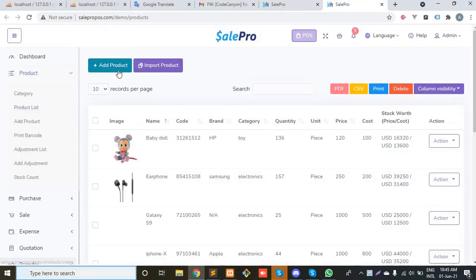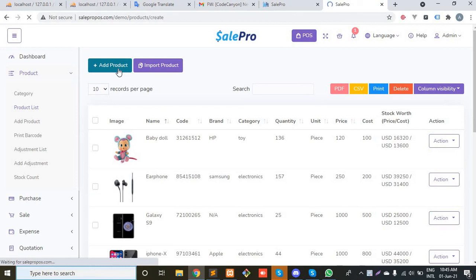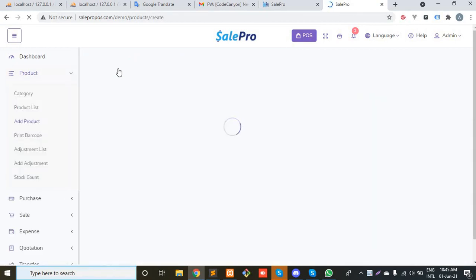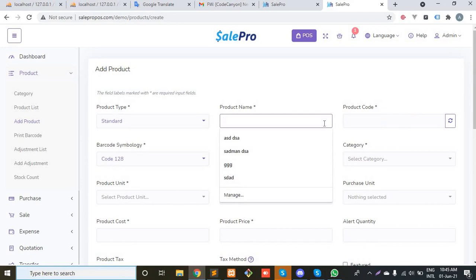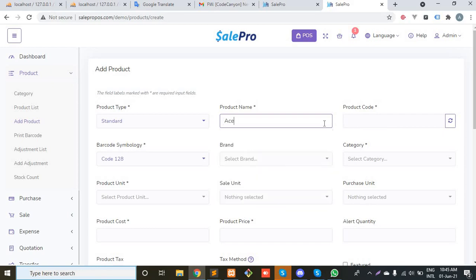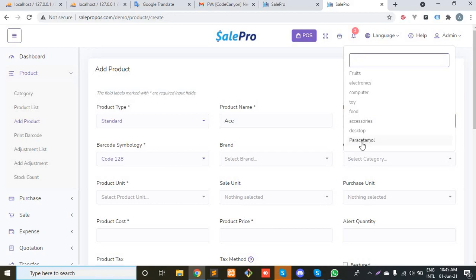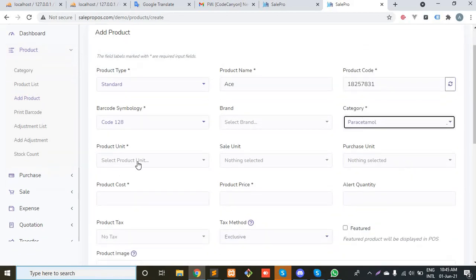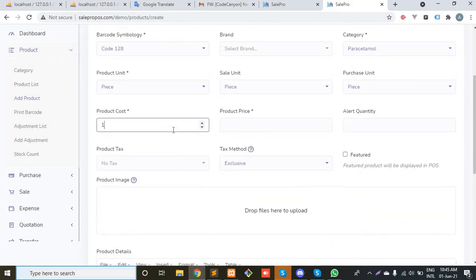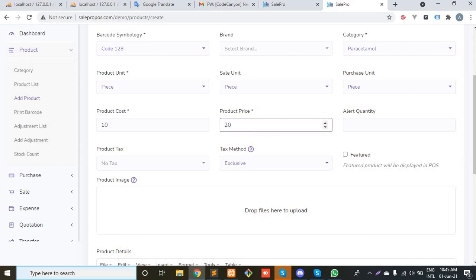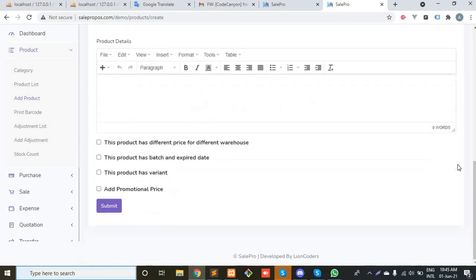First, let's create a product with batch. I will input a medicine because all of us know that a medicine will have an expiration date. Let's consider a medicine called Ace. The product code, category will be paracetamol, the product unit, the price, the cost and the price. Then you have to check this checkbox that this product has batch and expiration date, check it and submit it.